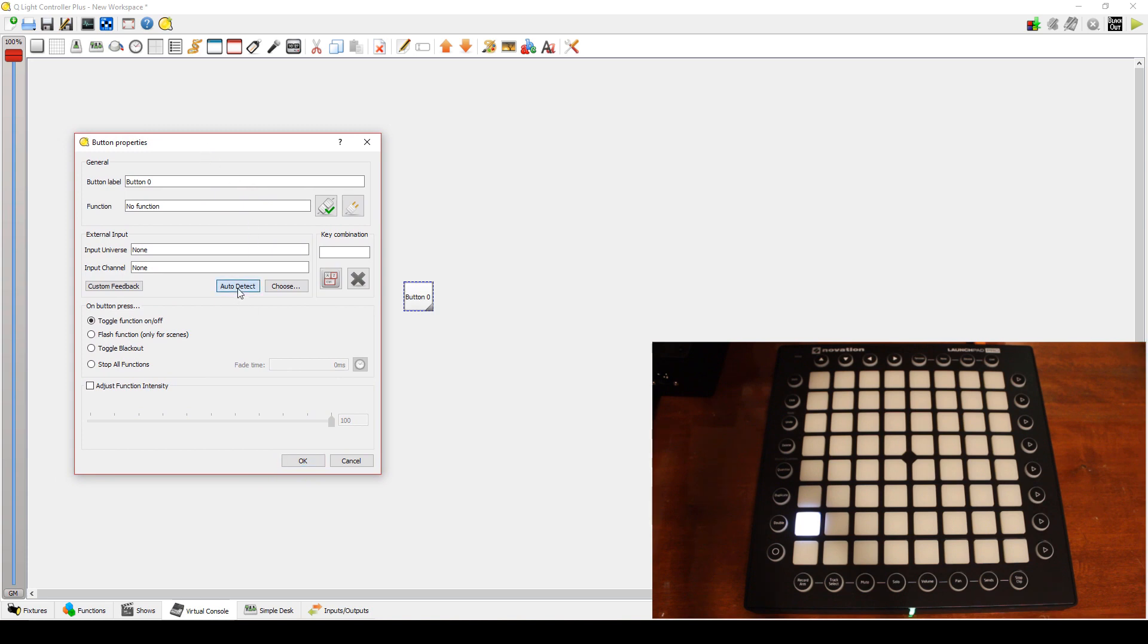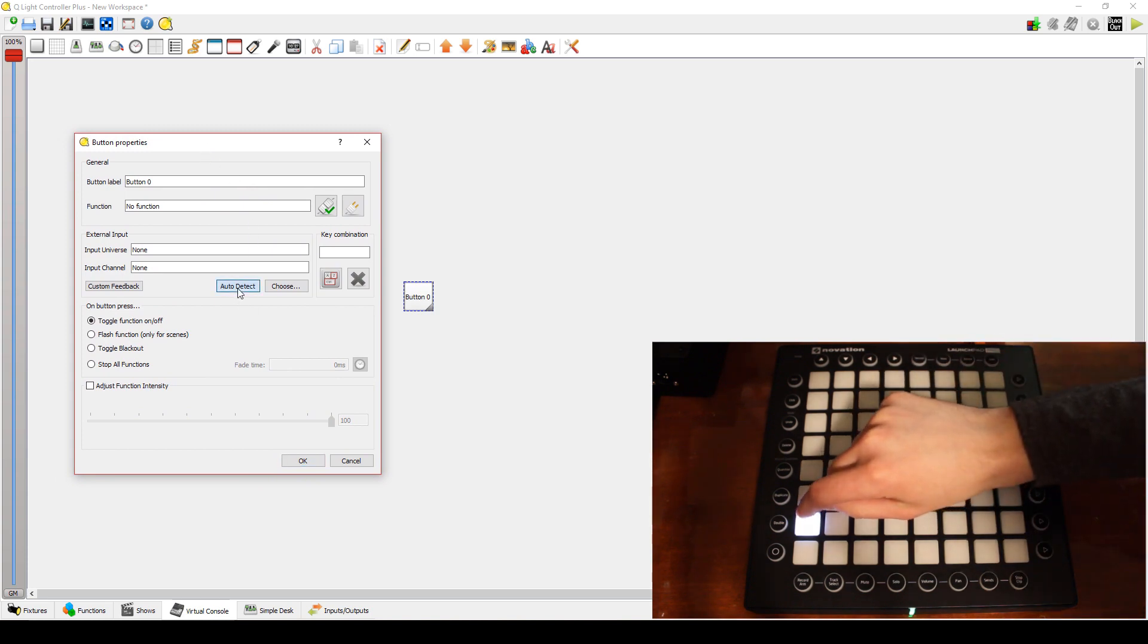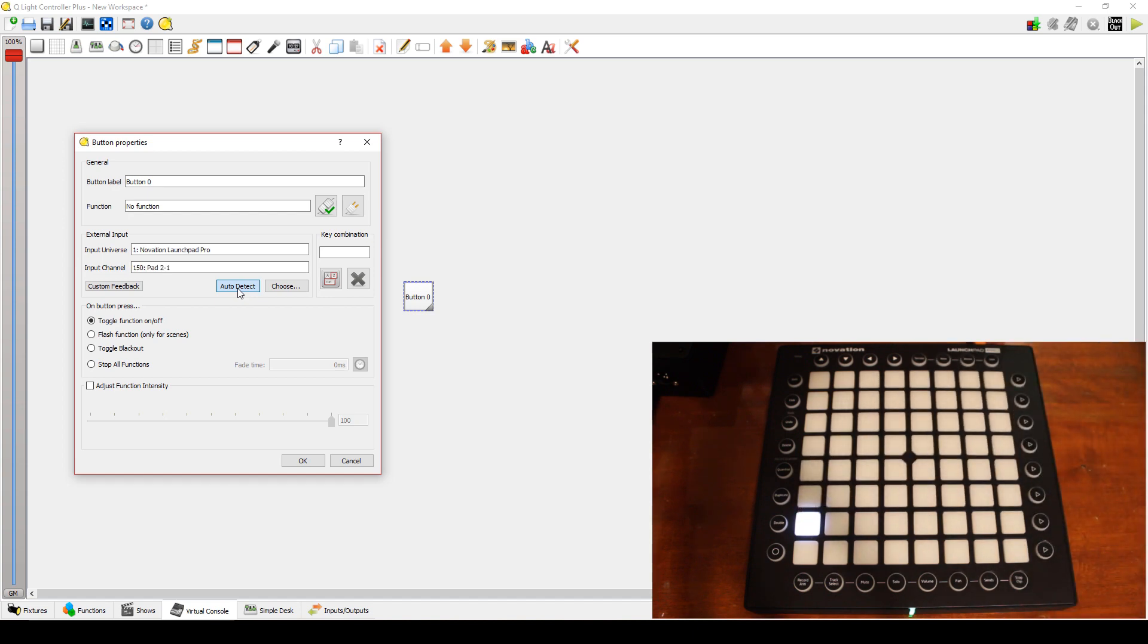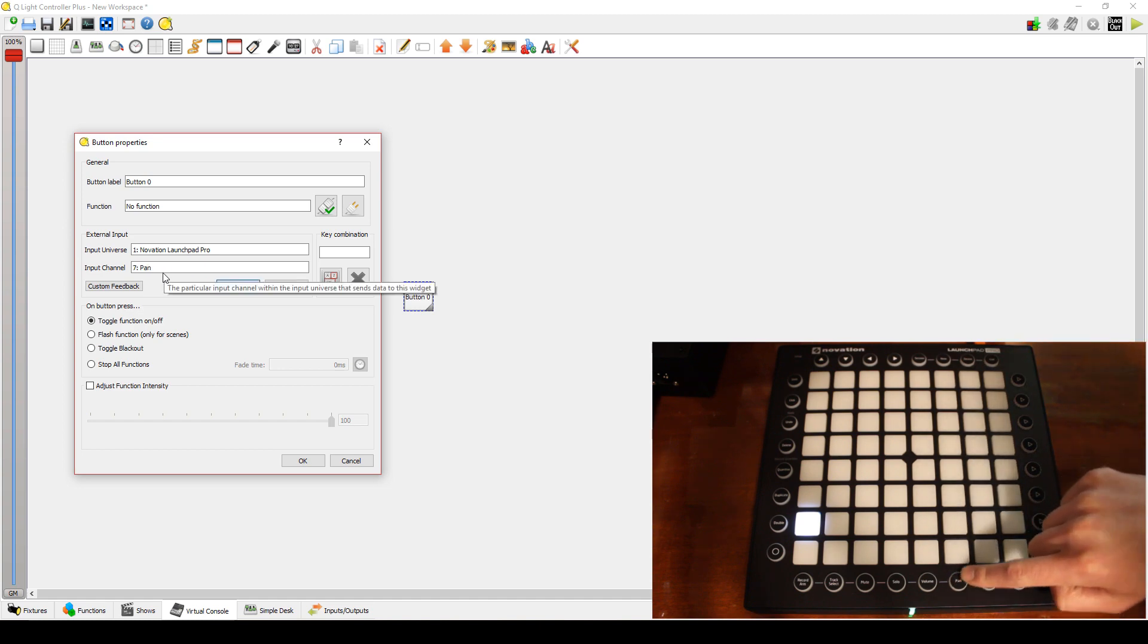The easiest way to assign a button with the Launchpad is to click Auto Detect and simply press a button. In this case, the one we lit. If you press other buttons, you will see that the Input channel selected will change and let you know what button you pressed.